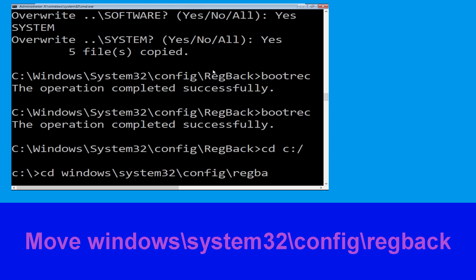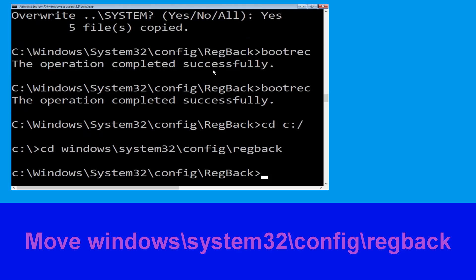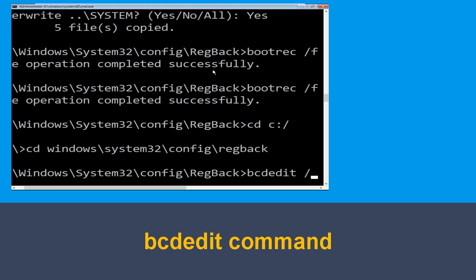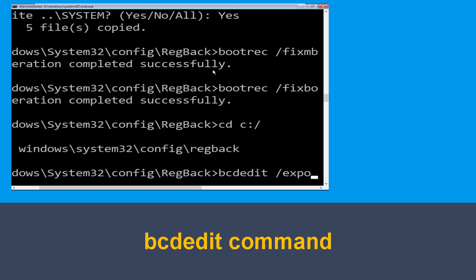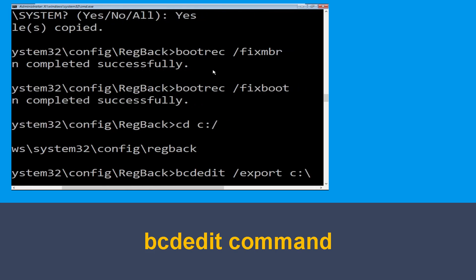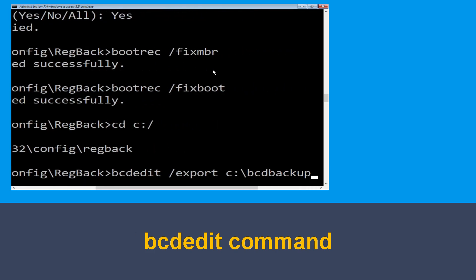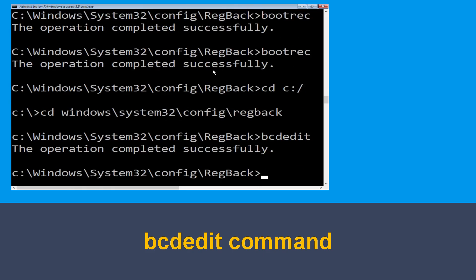Now execute this command: type cd bridgeback and hit Enter. Then type bcd /export c:\bcd_backup and hit Enter to execute this command, then move to the next one.